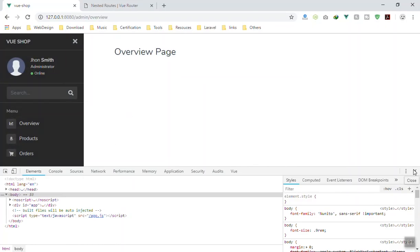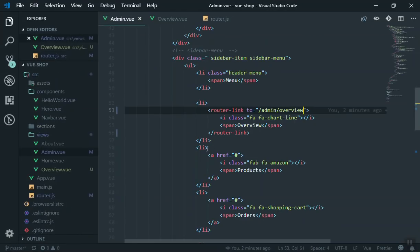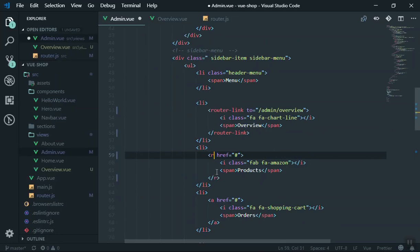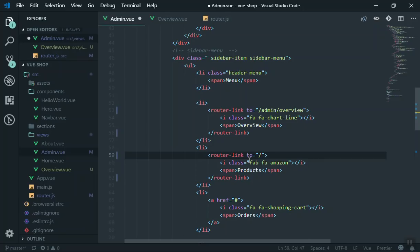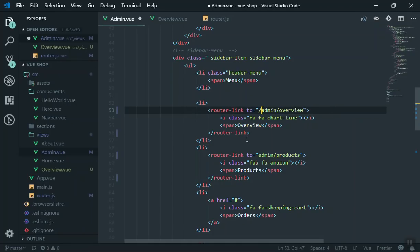Now what about the Products route? Coming to admin.vue, I'll remove the anchor tag for Products and replace it with a router-link. For the 'to' prop, I'll set it to '/admin/products'. Be careful - if you forget the leading slash on the 'to' prop in the template, you'll see a problem where it appends the current route and adds 'admin' and 'overview' after the existing path. So make sure you put the leading slash on the router-link 'to' prop.